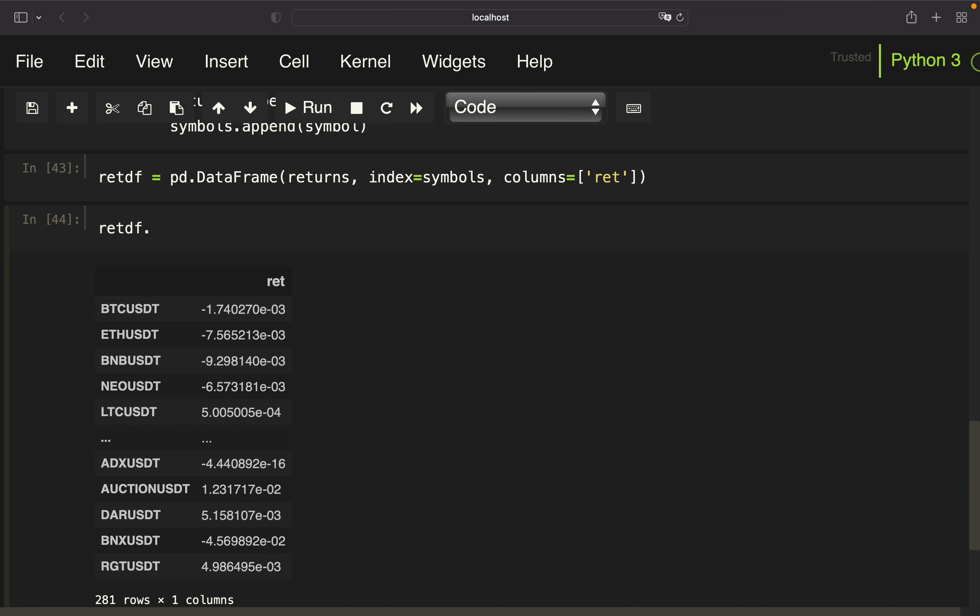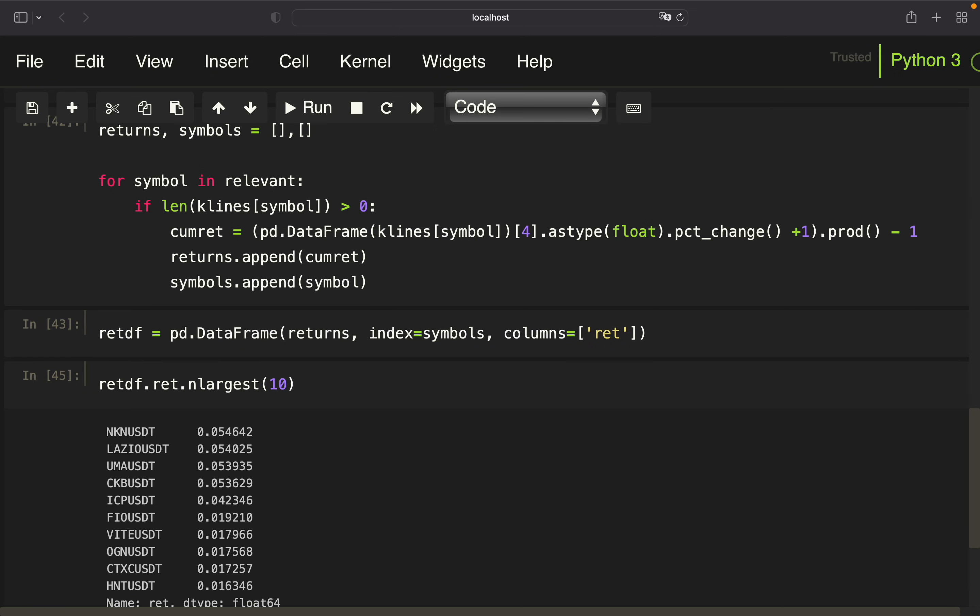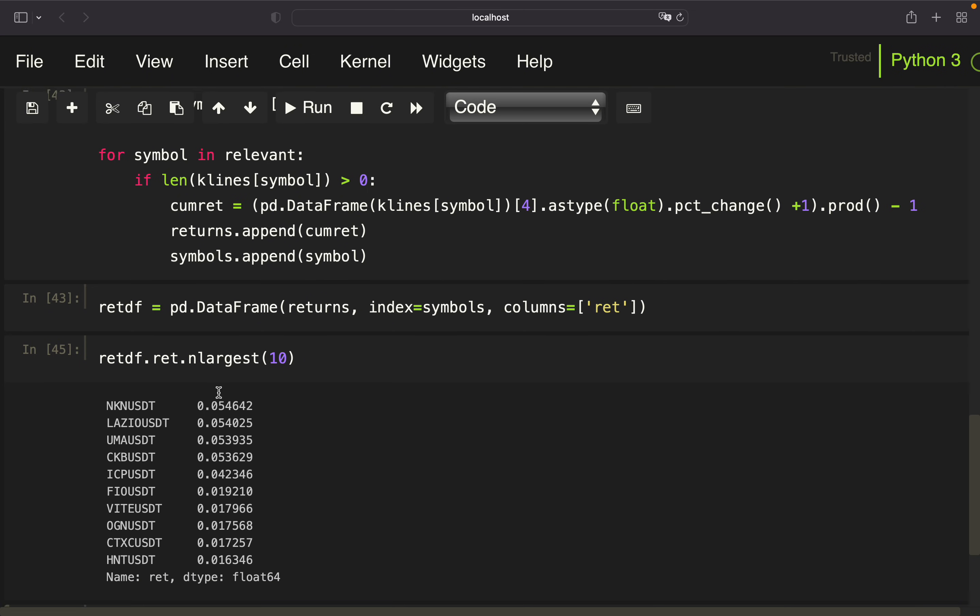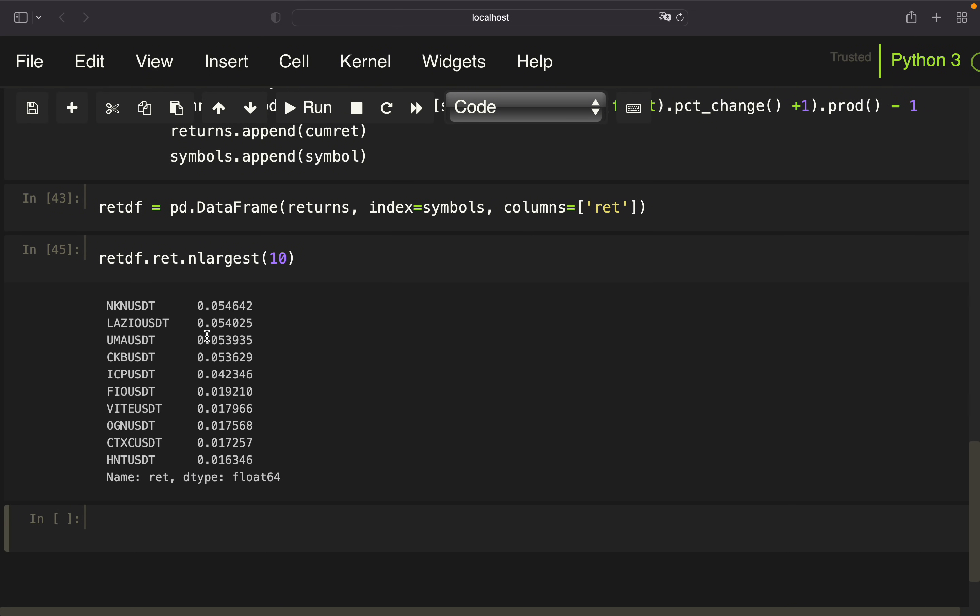So if I want to have the 10 largest, I can use nlargest here. Take 10. And you see that over the last hour, NKN, Lazio, I think it's a football fan token, was performing the best. And yeah, that's already it for this video.